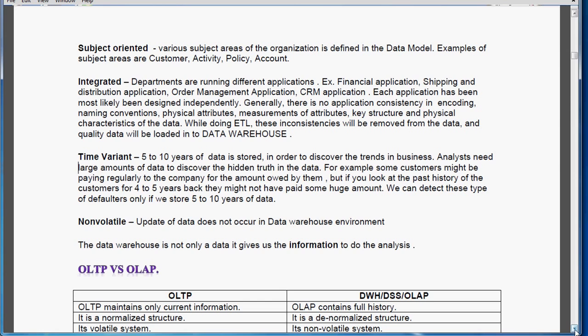Subject oriented means various subject areas of the organization are defined in the data model — for example, customer activity, policy, and account.